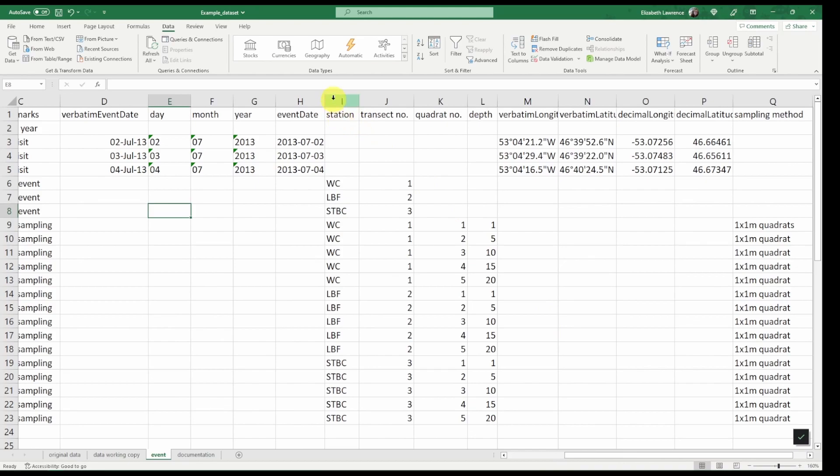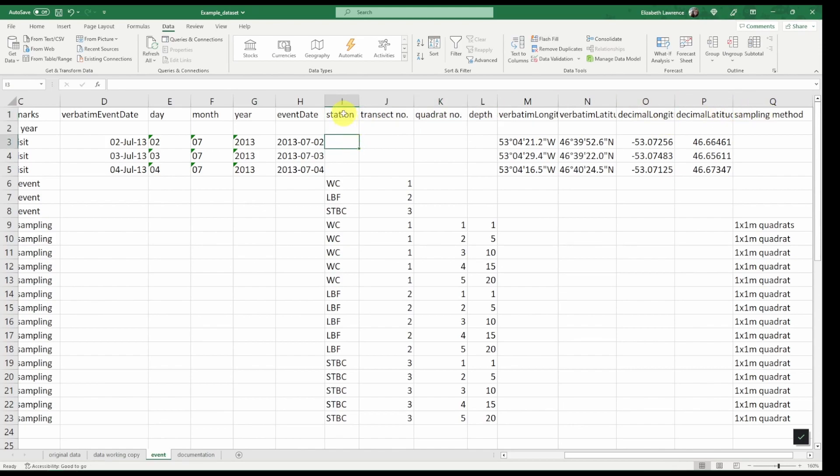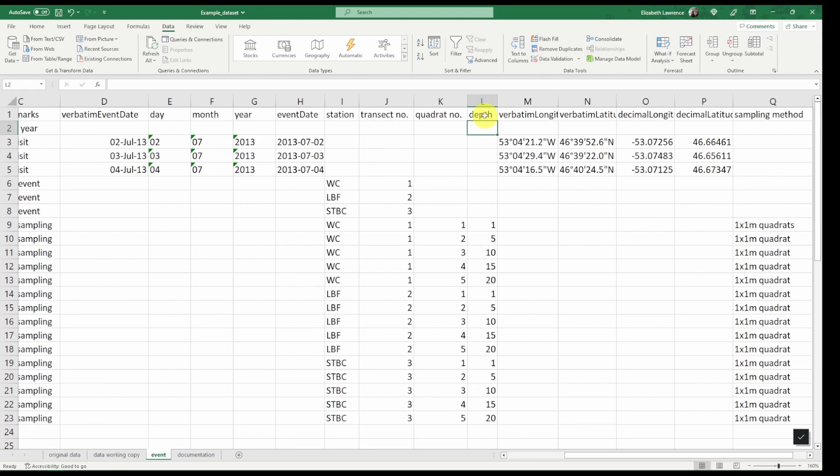...are our station, transect number, quadrat number, depth, and sampling method. Station, transect, and quadrat number don't have a Darwin Core term equivalent, so we will leave these and instead move to depth.